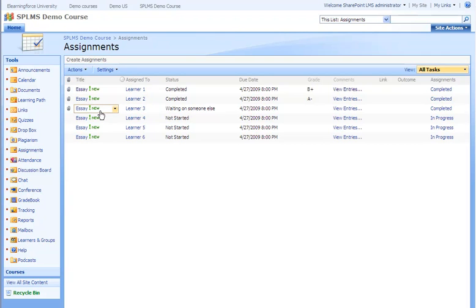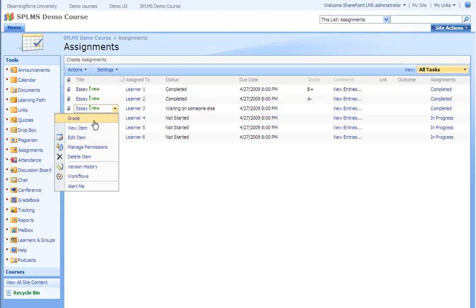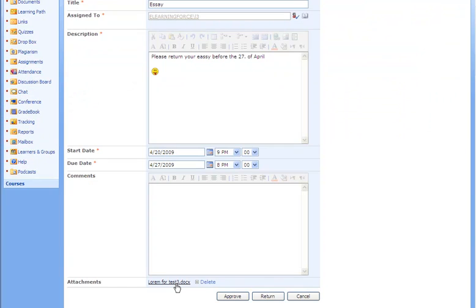If we click the edit, the teacher can download the assignment and correct it.